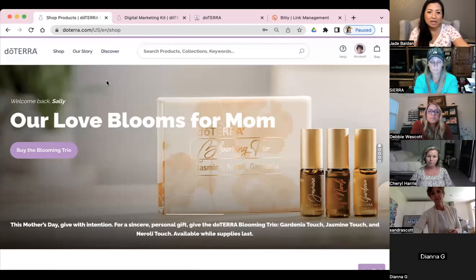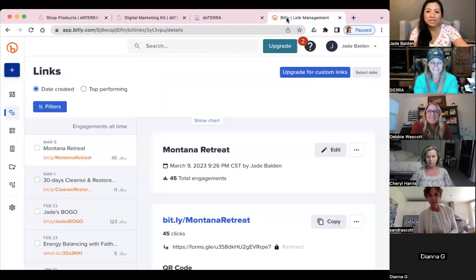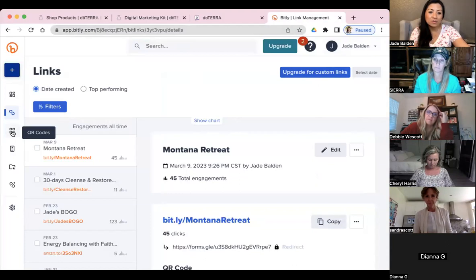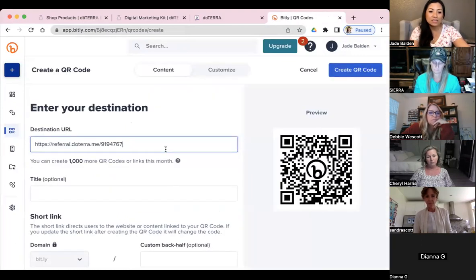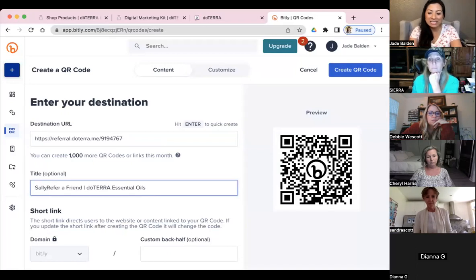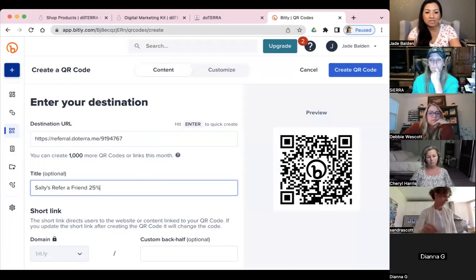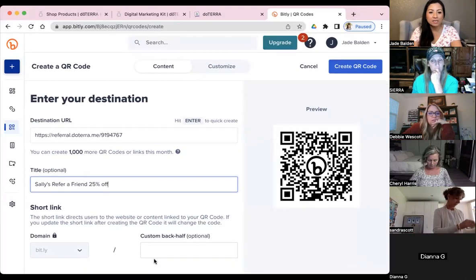So guys, let's do a QR code — this is being recorded. We'll borrow our friend's link again, copy the link, and go to Bitly — that's B-I-T-L-Y, bitly.com. You can get a free account there. Go to the QR code section — you'll see 'QR' in the corner — and click 'Create a QR code,' then paste your referral link in.